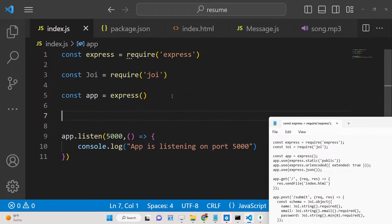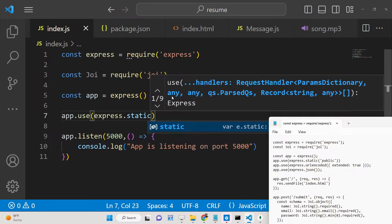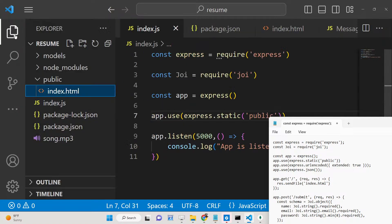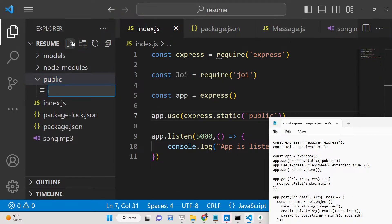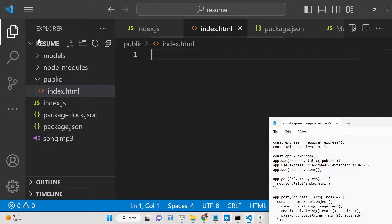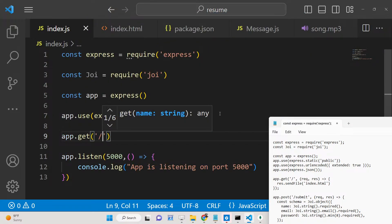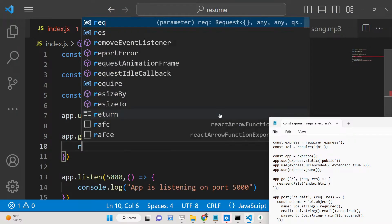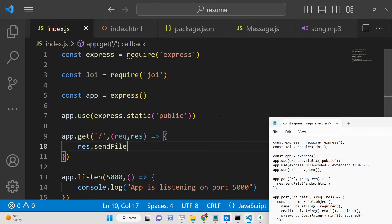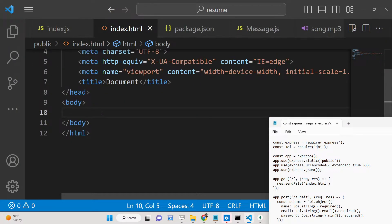Next, we set the public directory as static. Create a public directory and store our form as a simple index.html file. Once set as static, when you open the home route you can access index.html using response.sendFile, which will directly load the file from the public directory.